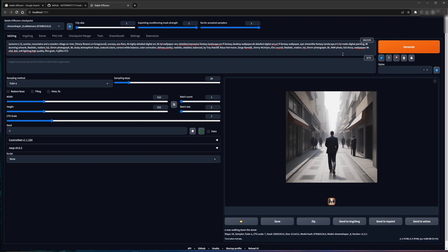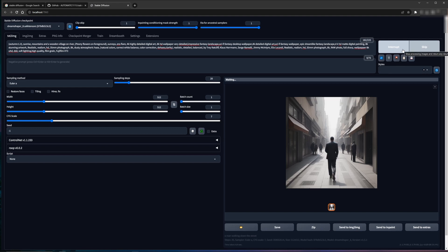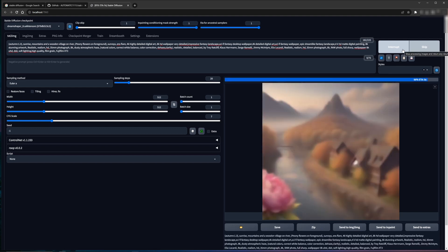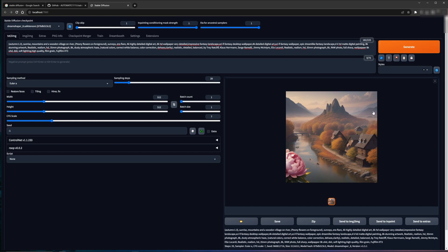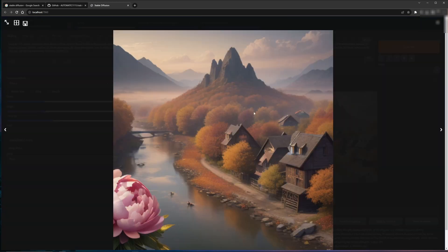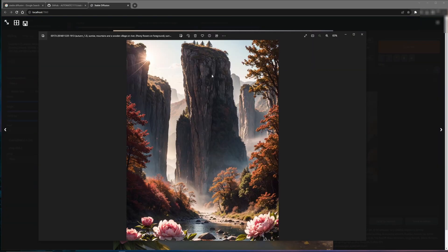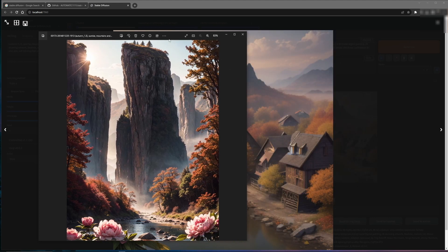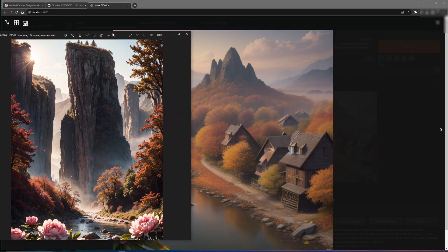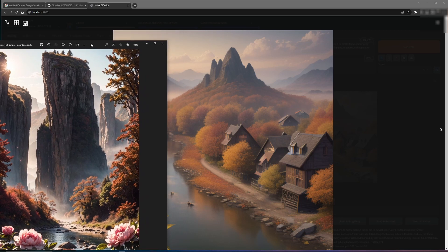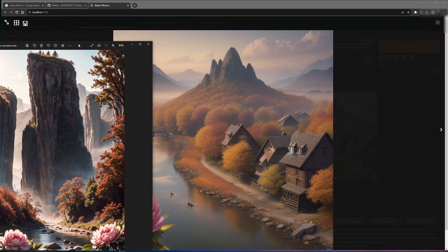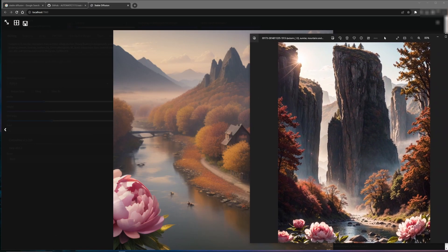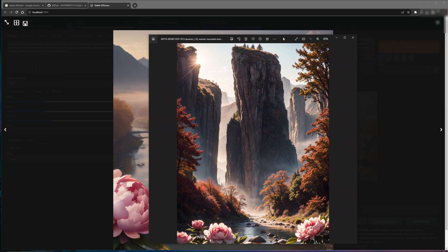So if we use the prompt for that image and we hit generate, we'll see that we got an image similar to what we started with. Now it's by no means the same, but it's in the same ballpark.